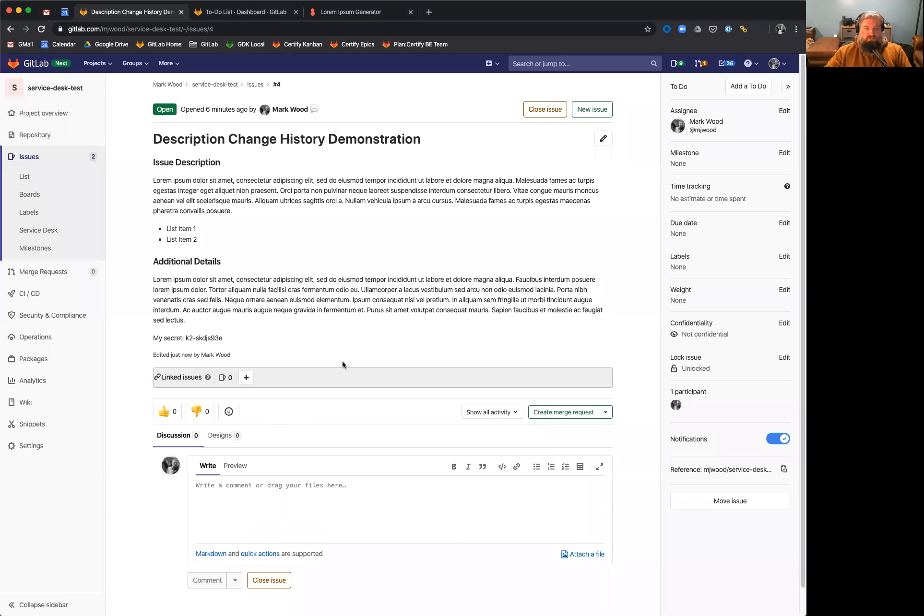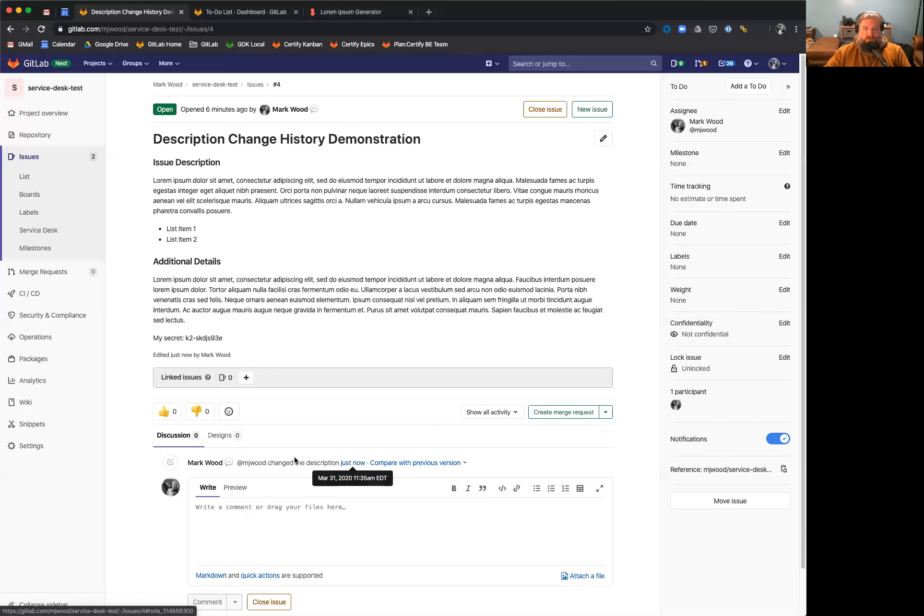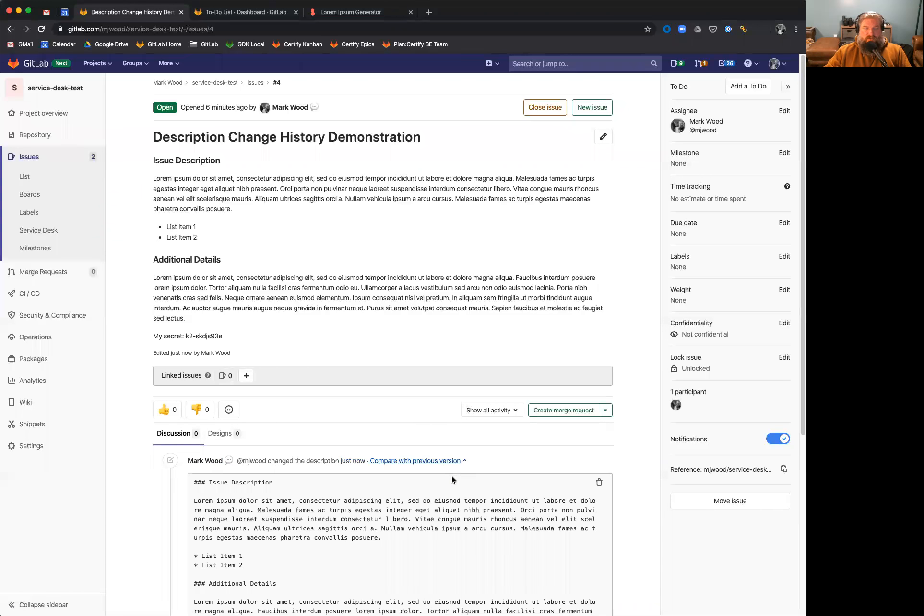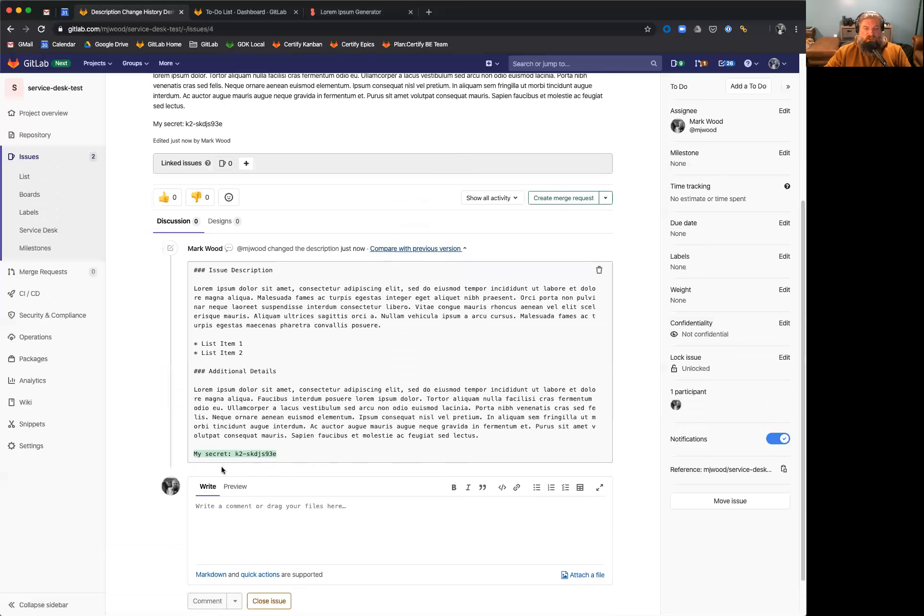What this will do is it will pop up in the activity and allow you to compare with the previous version. So in this instance, let's say I added in a secret that should not be in this description.